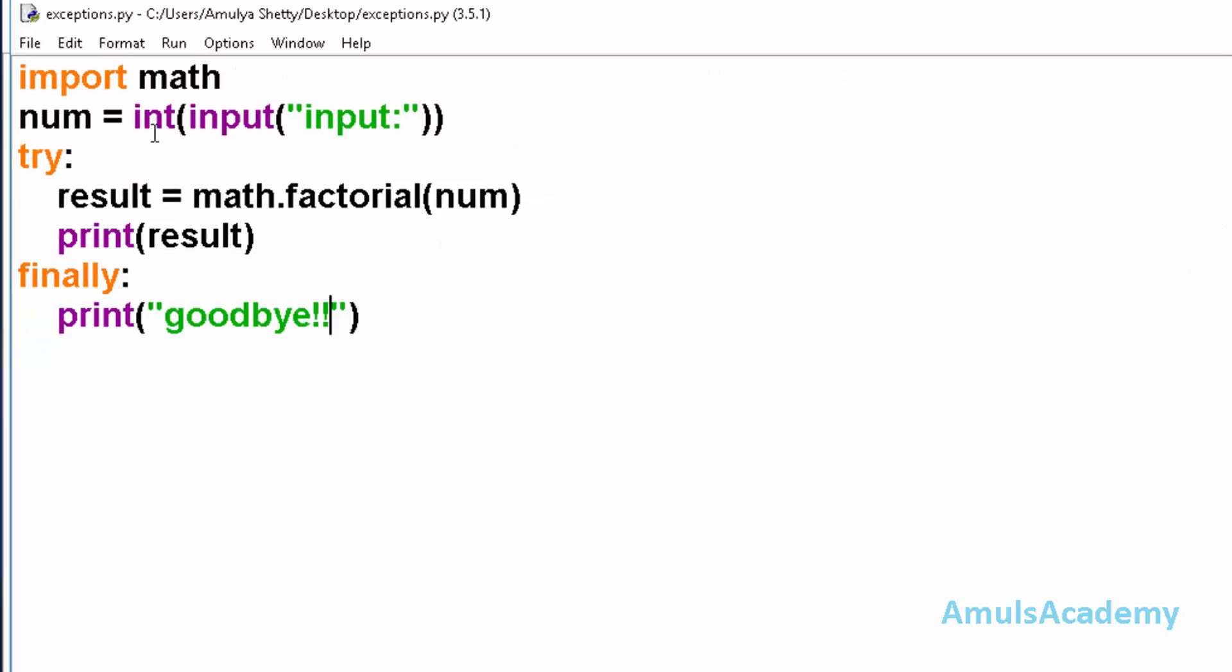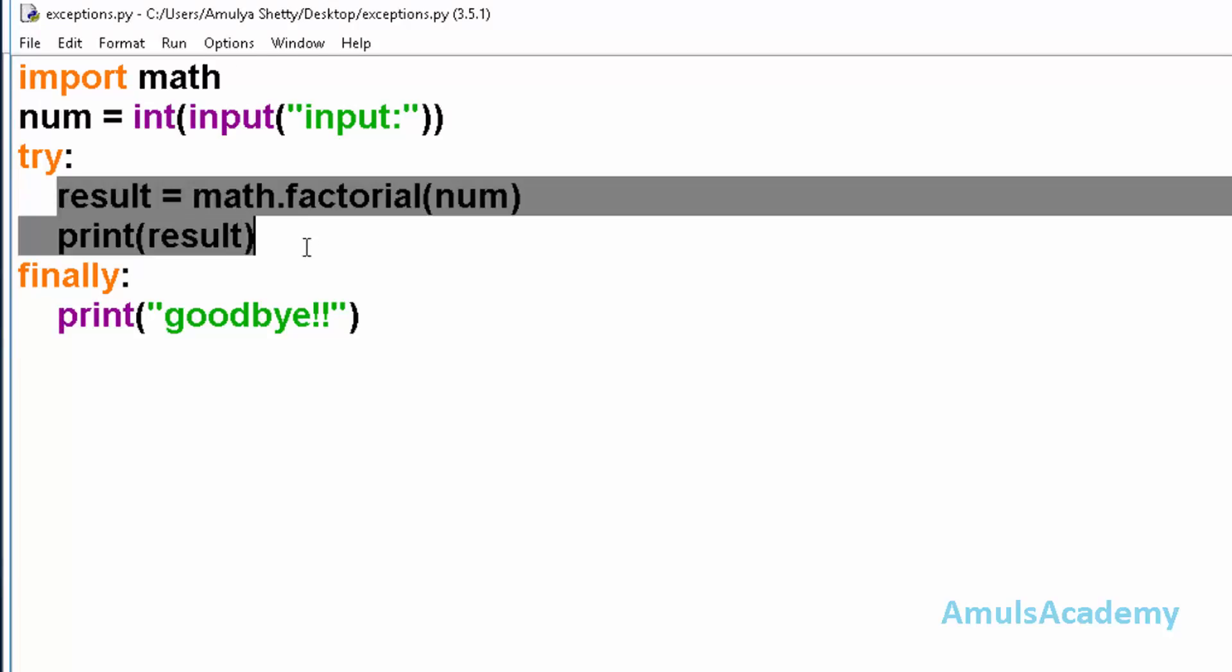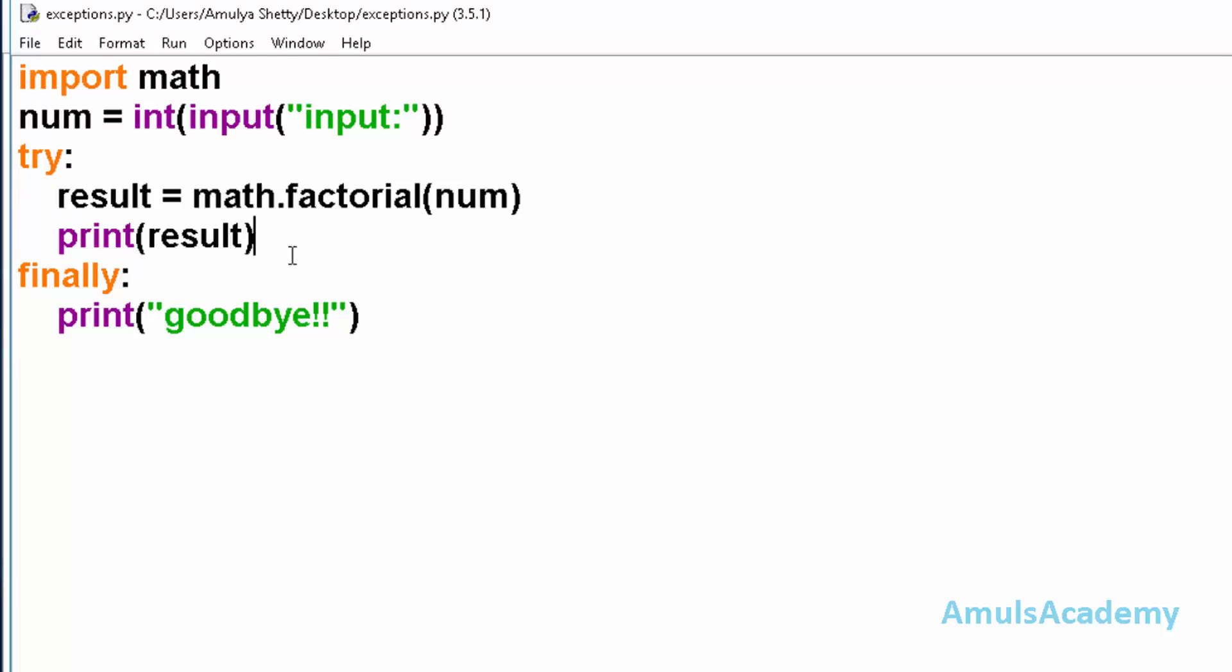Here we entered the value 5 so it will perform the computation and print the result. As I said, finally clause will execute in any condition.